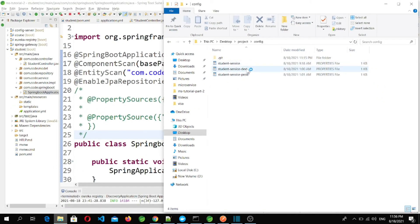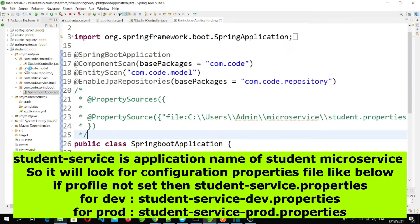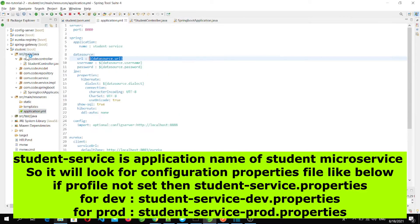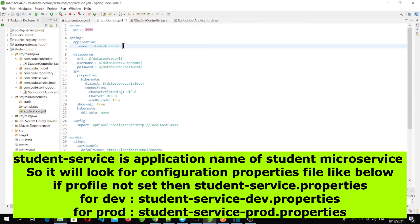One important thing to note: each microservice fetches its configuration file using its application name. The application name for the student microservice is student-service, so it will fetch the configuration file named student-service followed by the profile name.